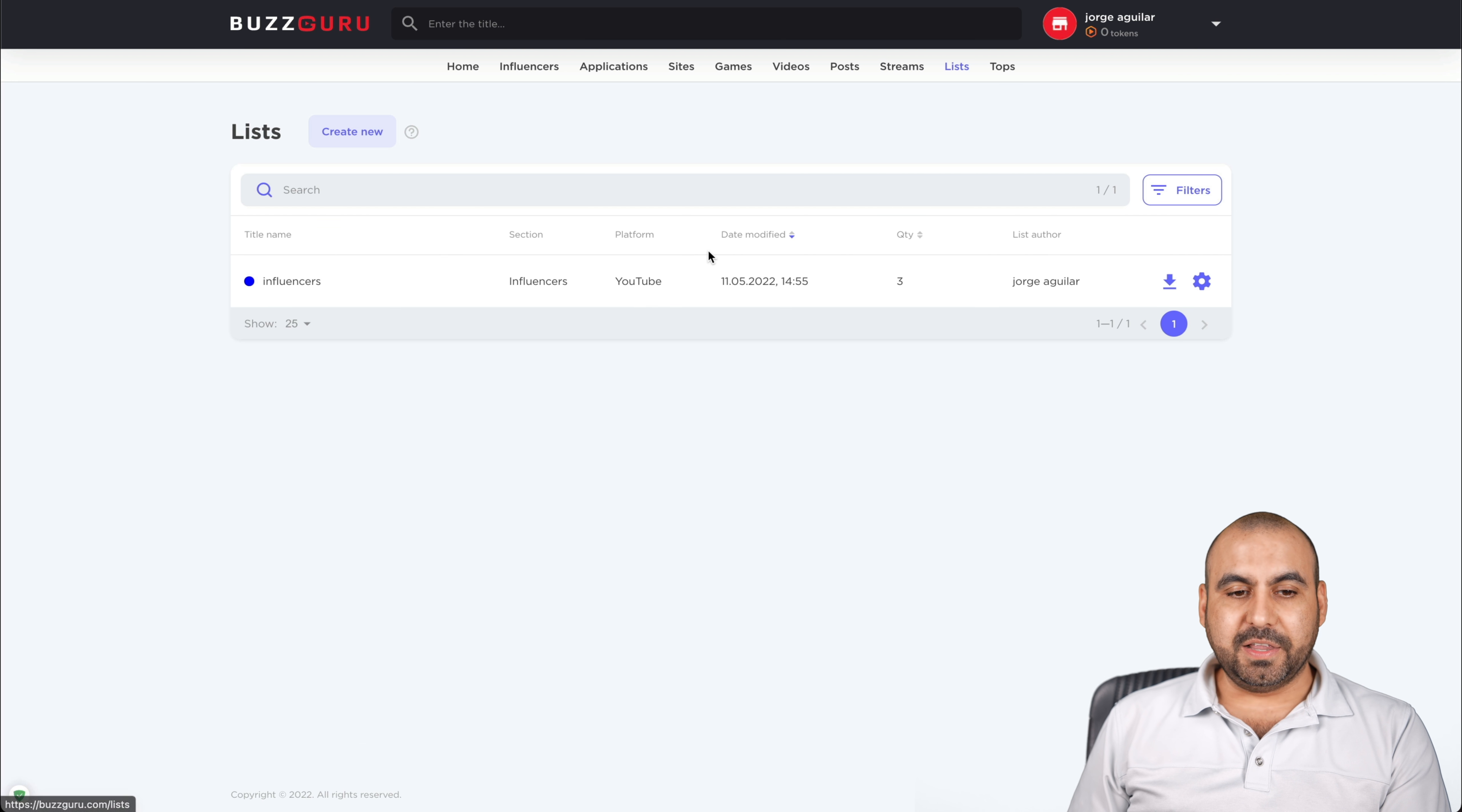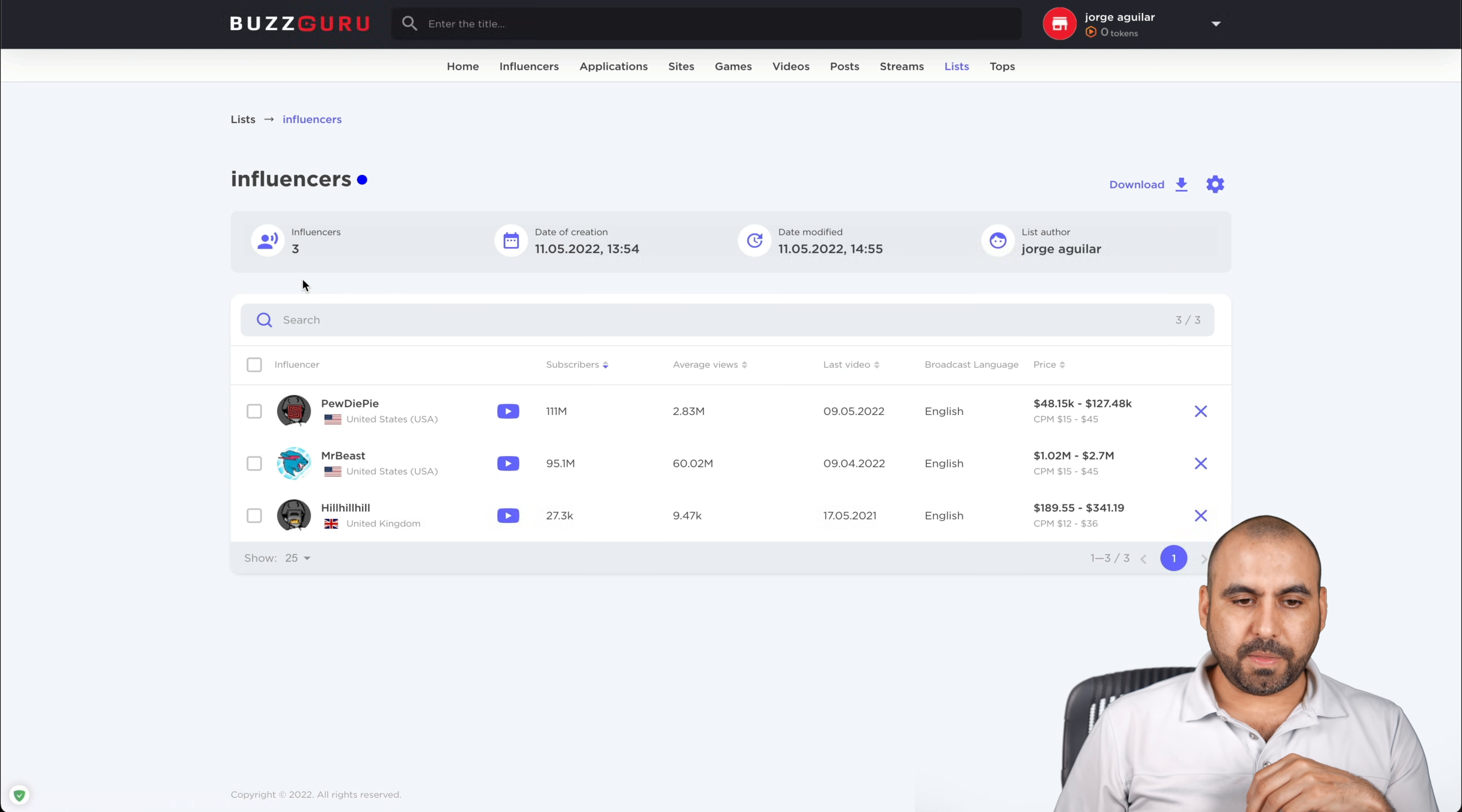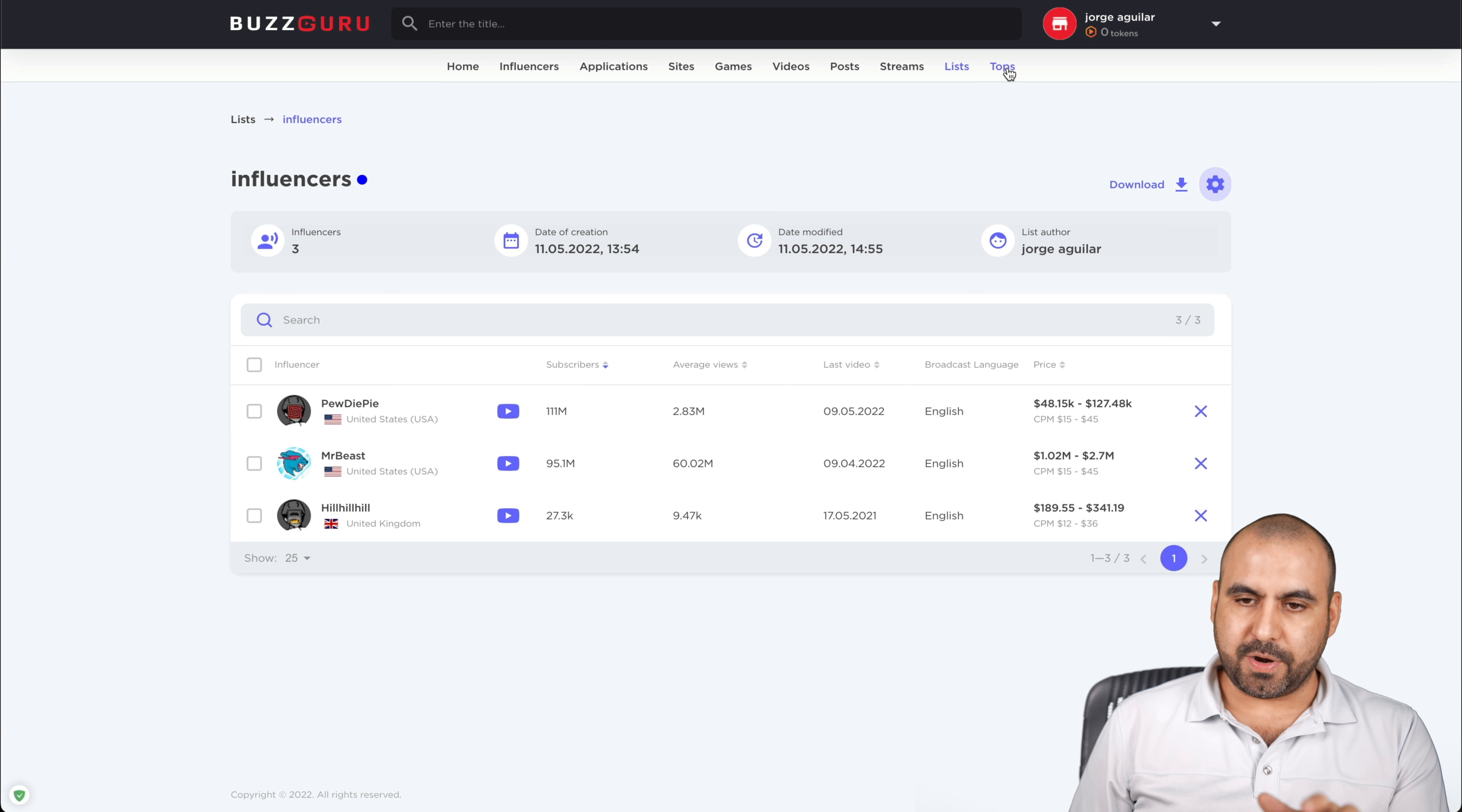Do you have the list available here? So you can create lists like I have done. In this case, I created a list for influencers, platform YouTube, and the date modified. Quantity three. I am the list author. Do I want to view it? There we go. I have a quick view of the three people that I'm checking out on YouTube. What are they doing? The influencers, et cetera. I can check them out. I can remove them. I can download this, and I can create more lists if I like. I can edit my list, change the color to it, et cetera.